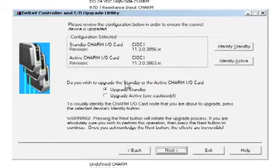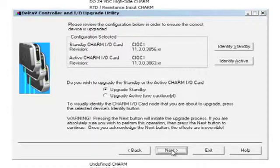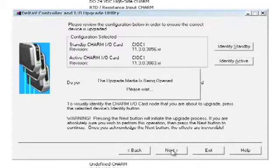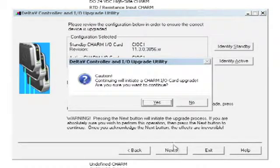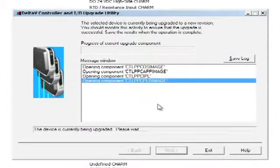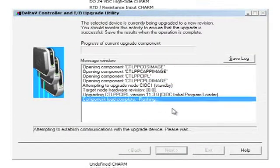By default, this utility allows us to upgrade the standby card first. So by selecting Next again, we are now upgrading the standby CIOC.